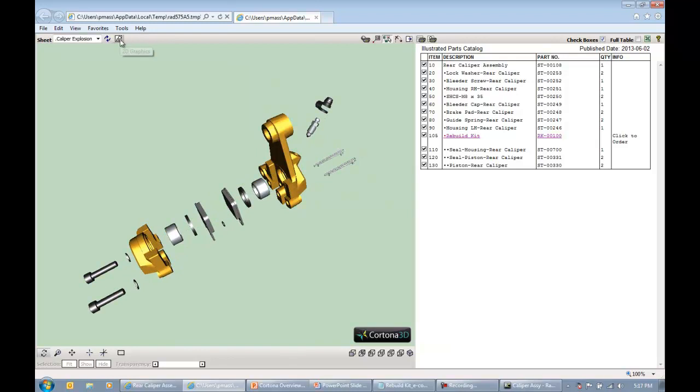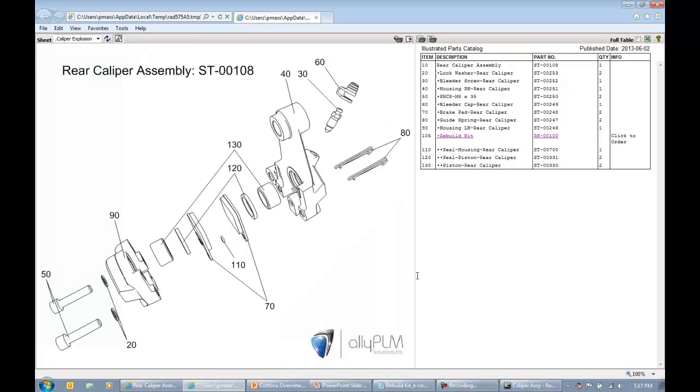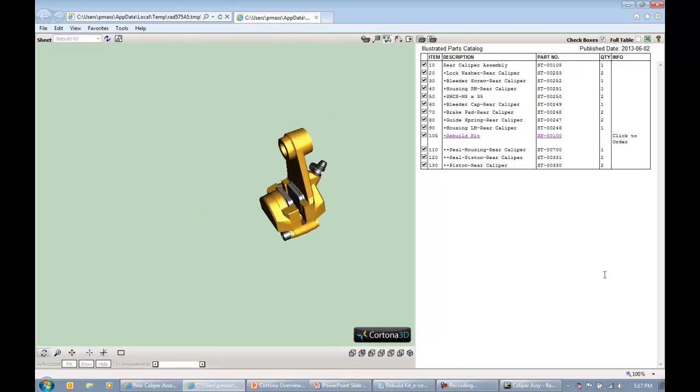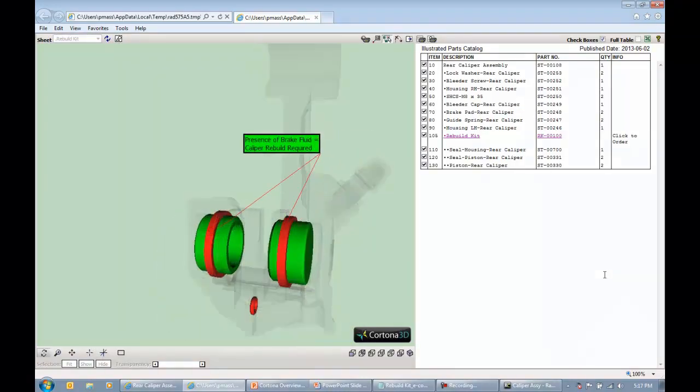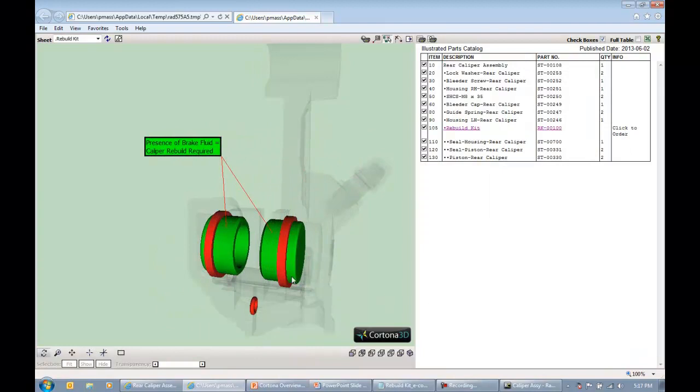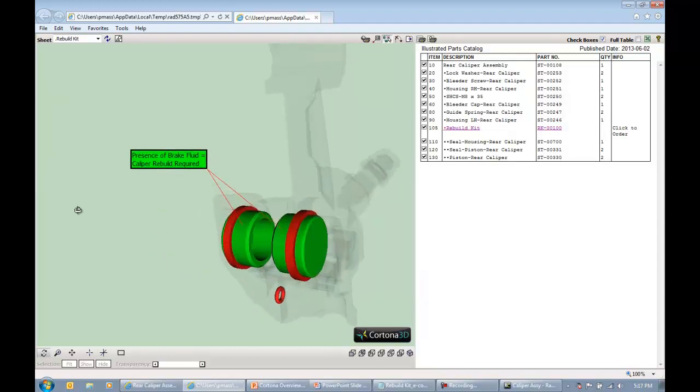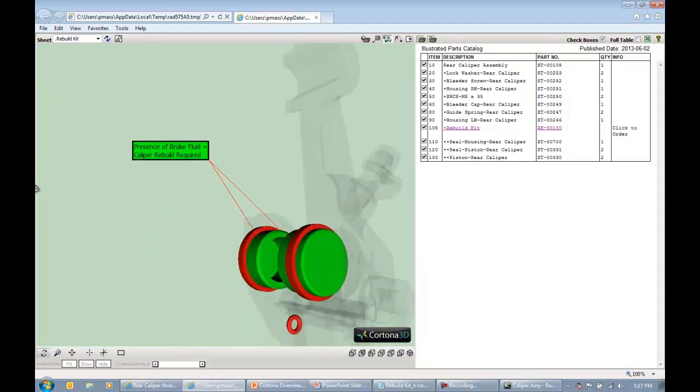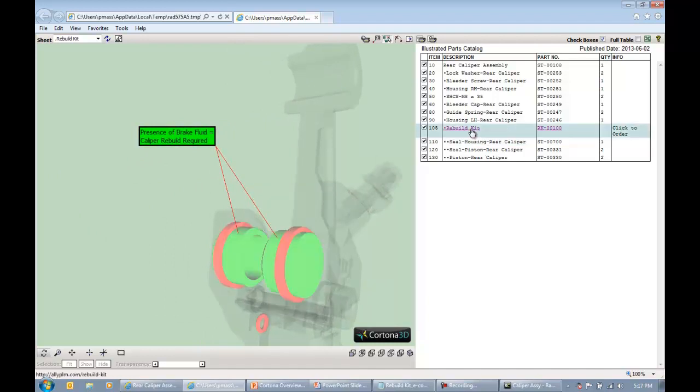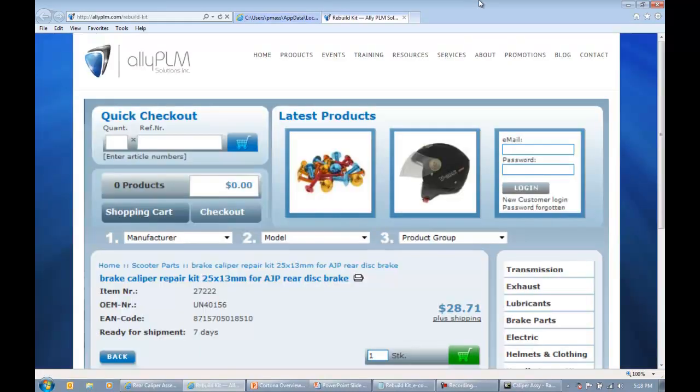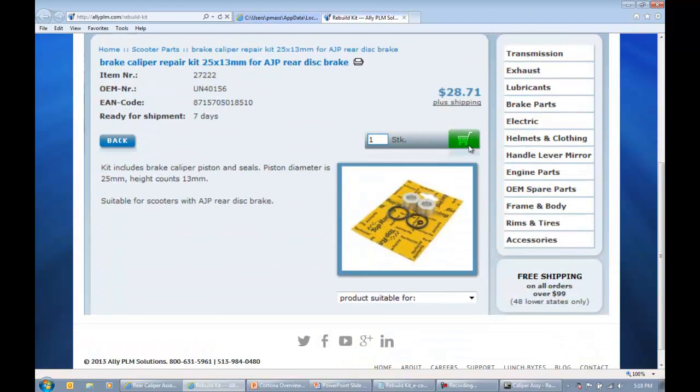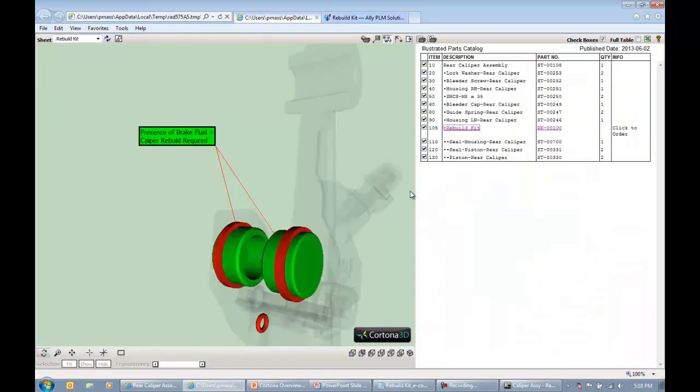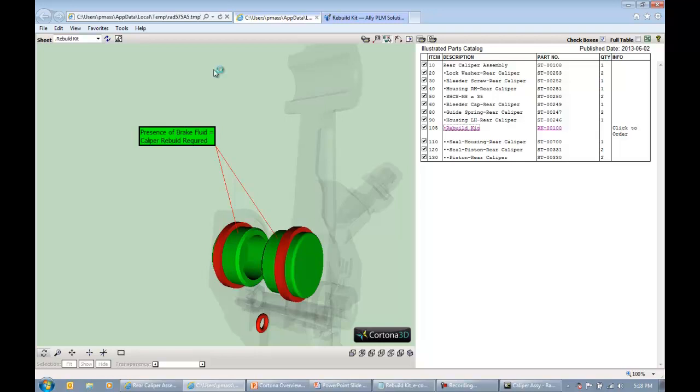Notice we have our first page here, which was just the assembly in its entirety. I can come down to my caliper explosion. It's going to automatically animate to that exploded view. If I click on the 2D graphics button, we can see that 2D graphics that we created in the 2D Cortona editor. And I can come to that rebuild page as well. I'll see the call out on screen. And we can see that some of the items have been sectioned. And notice here that my rebuild kit has an underline informing me that it has a hot link applied to it. If I select that, I'll be taken to my e-commerce page where I can order that part.